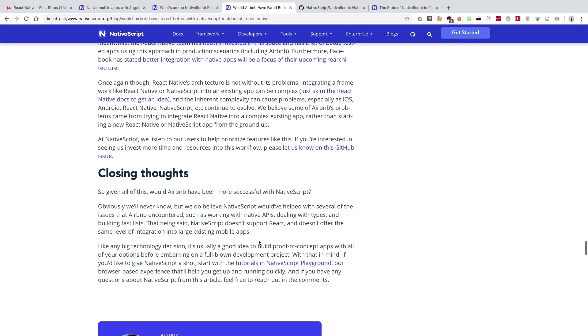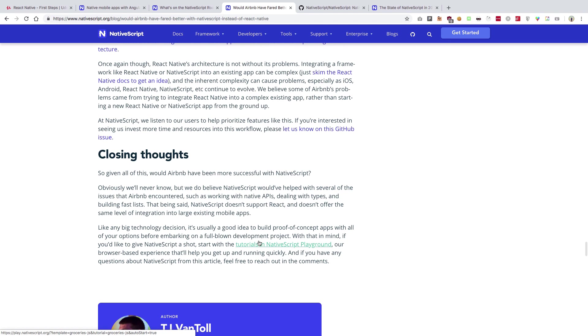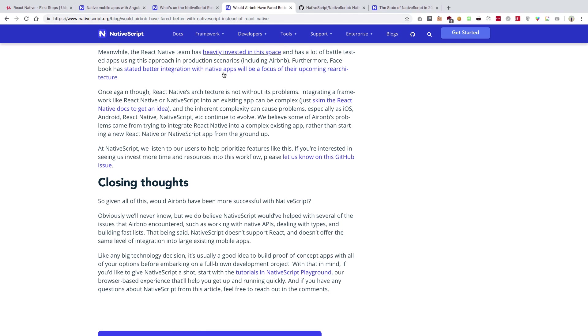NativeScript actually exposes native APIs directly to the JavaScript world, which React Native does not do. React Native follows a bridge communication model, which we have discussed in depth.